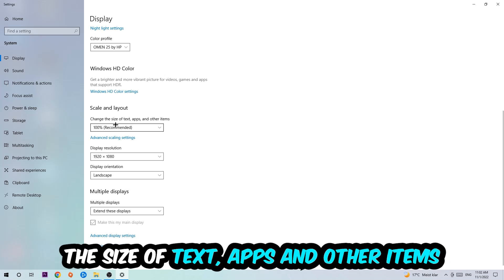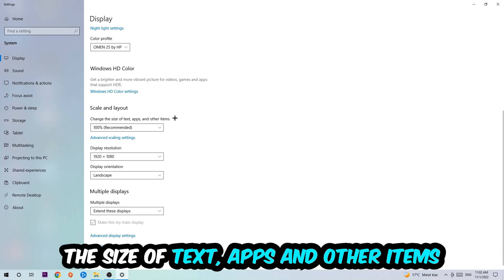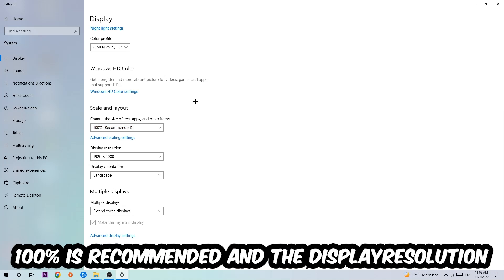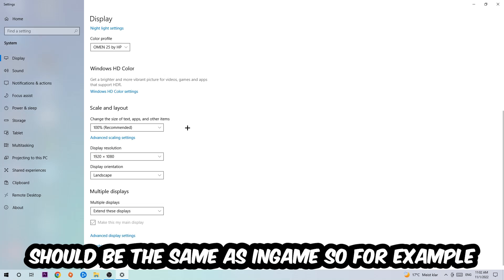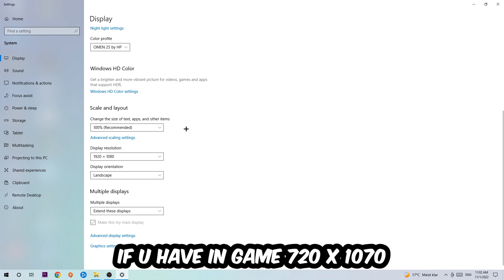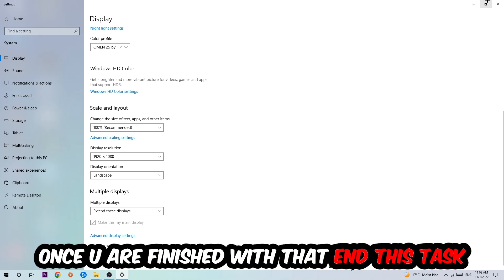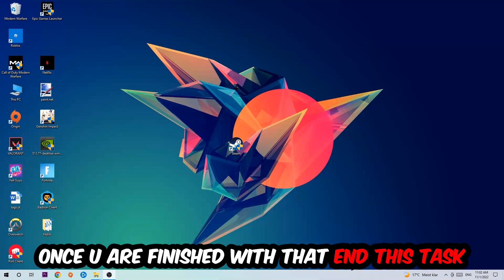Once you've done with that, scroll down, go to Scale and Layout where I want you to change the size of text, apps, and other items to 100% as recommended. And the display resolution should be the same as in-game. So for example, if you're having in-game 720 by 1070, I also want you to apply this to your display resolution.